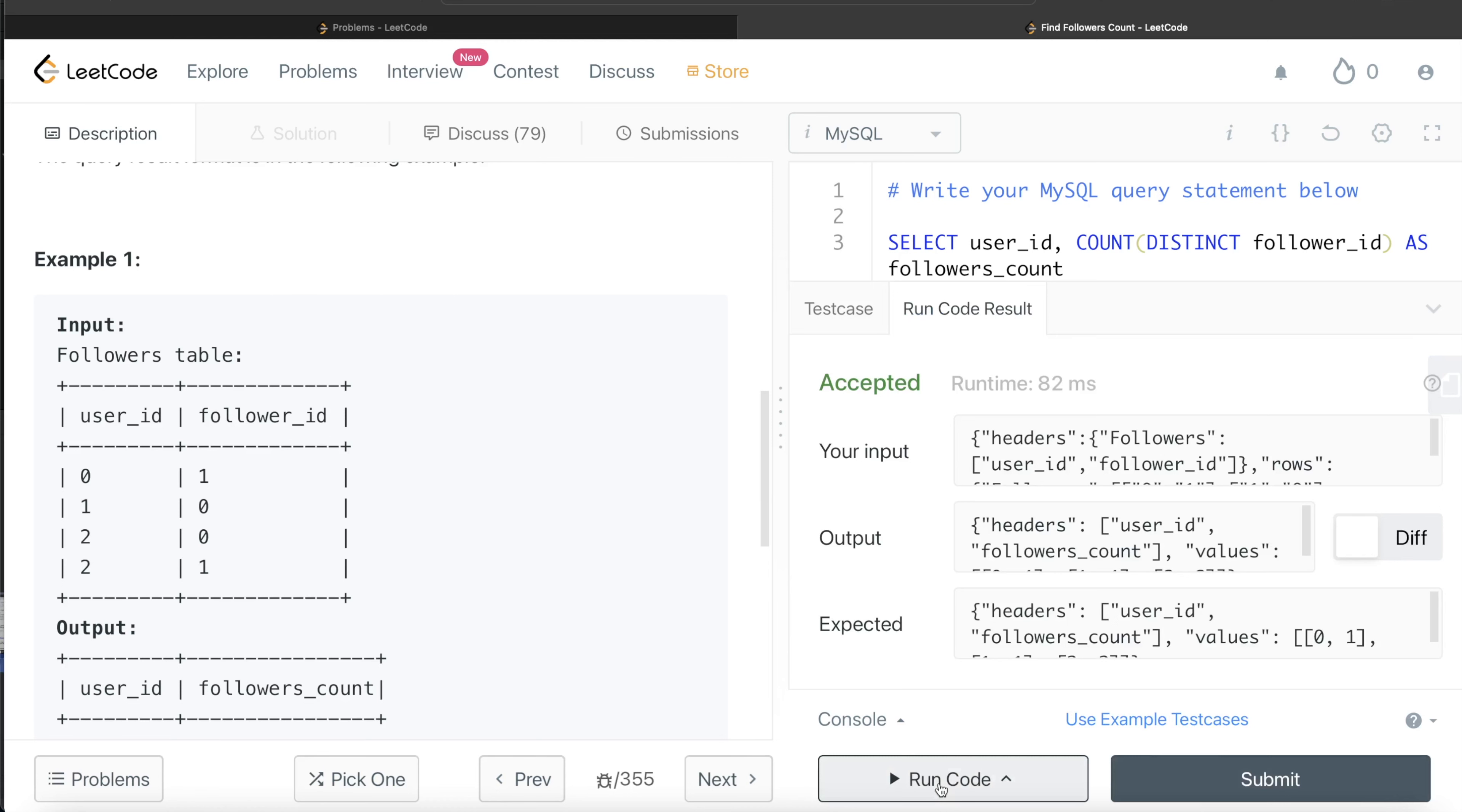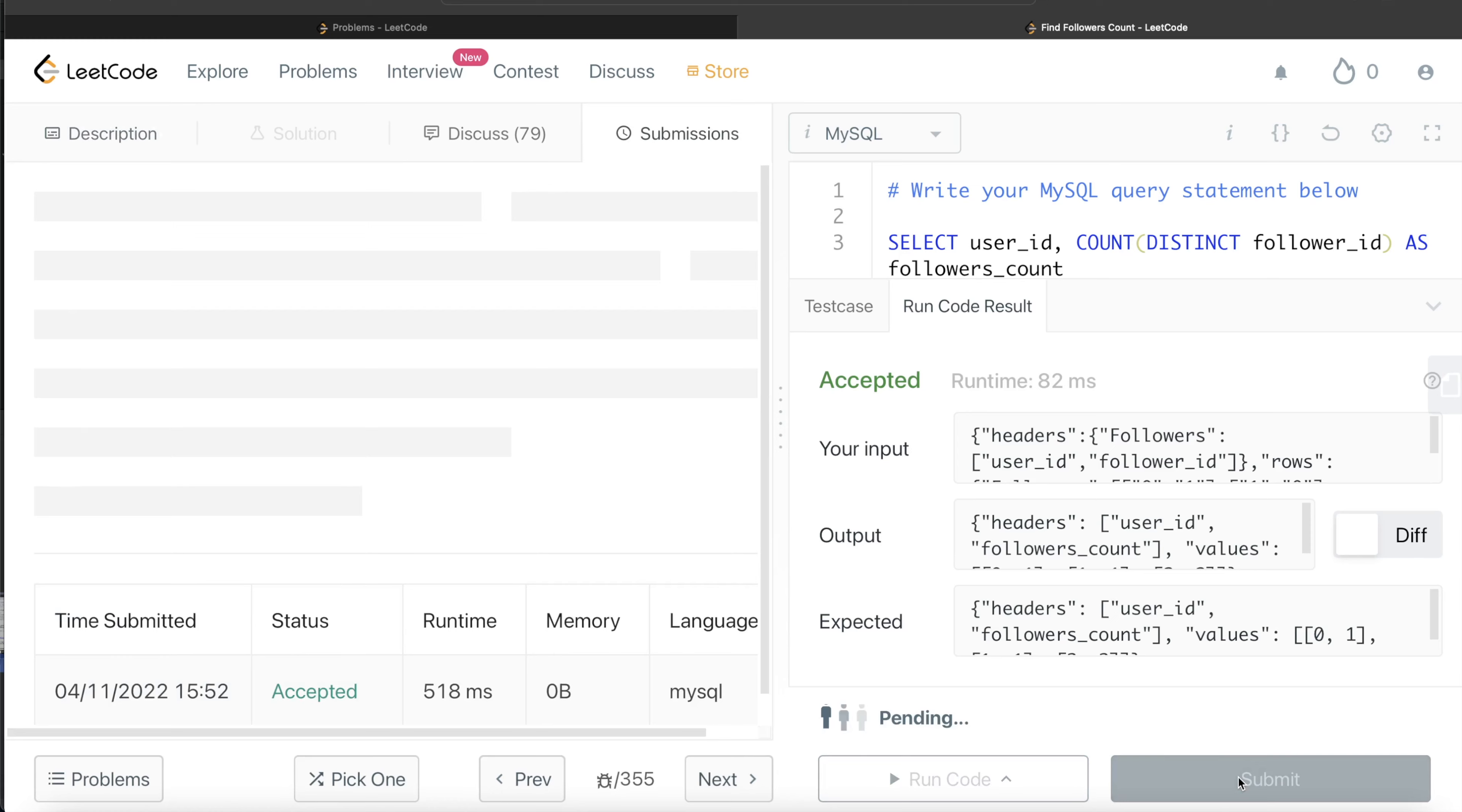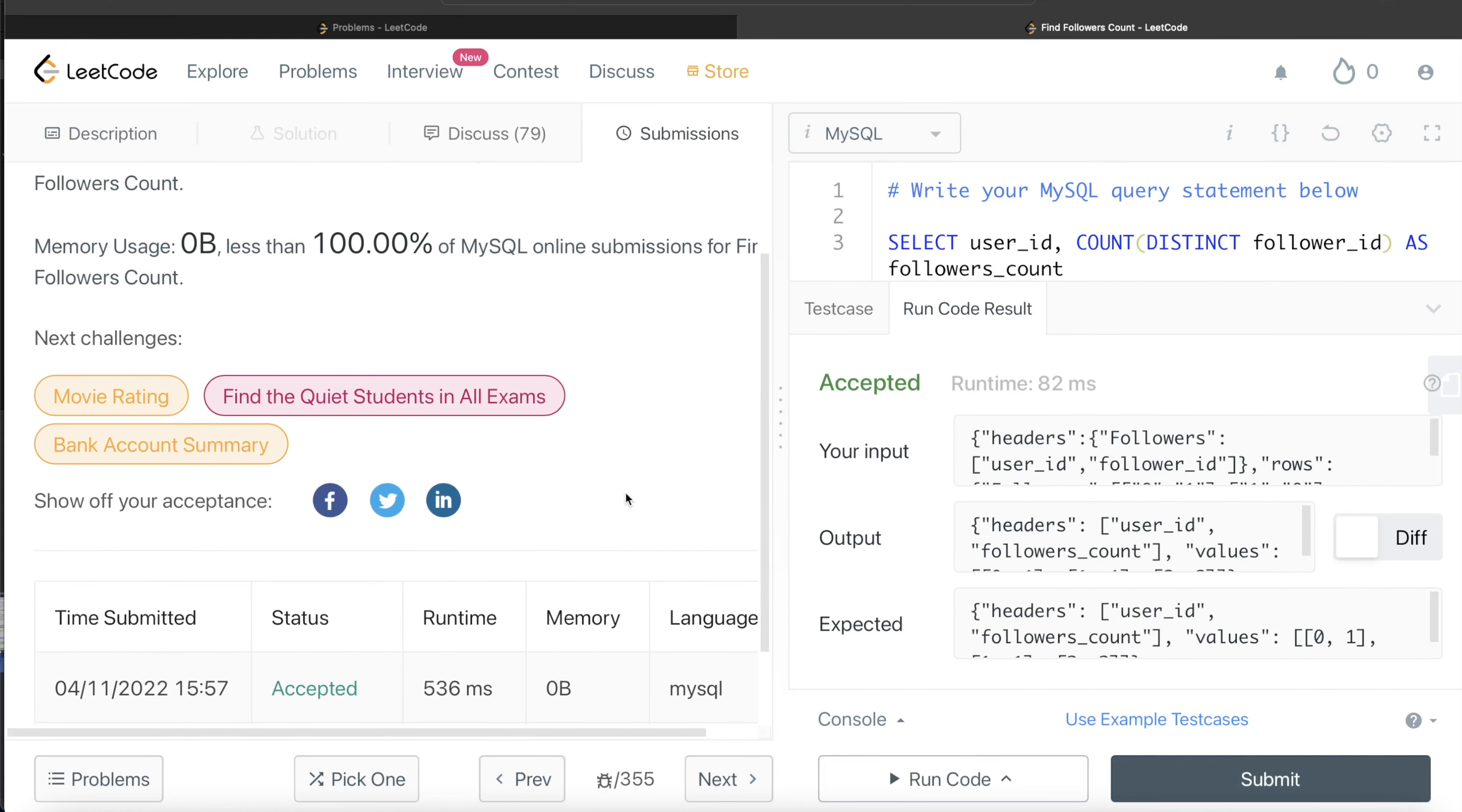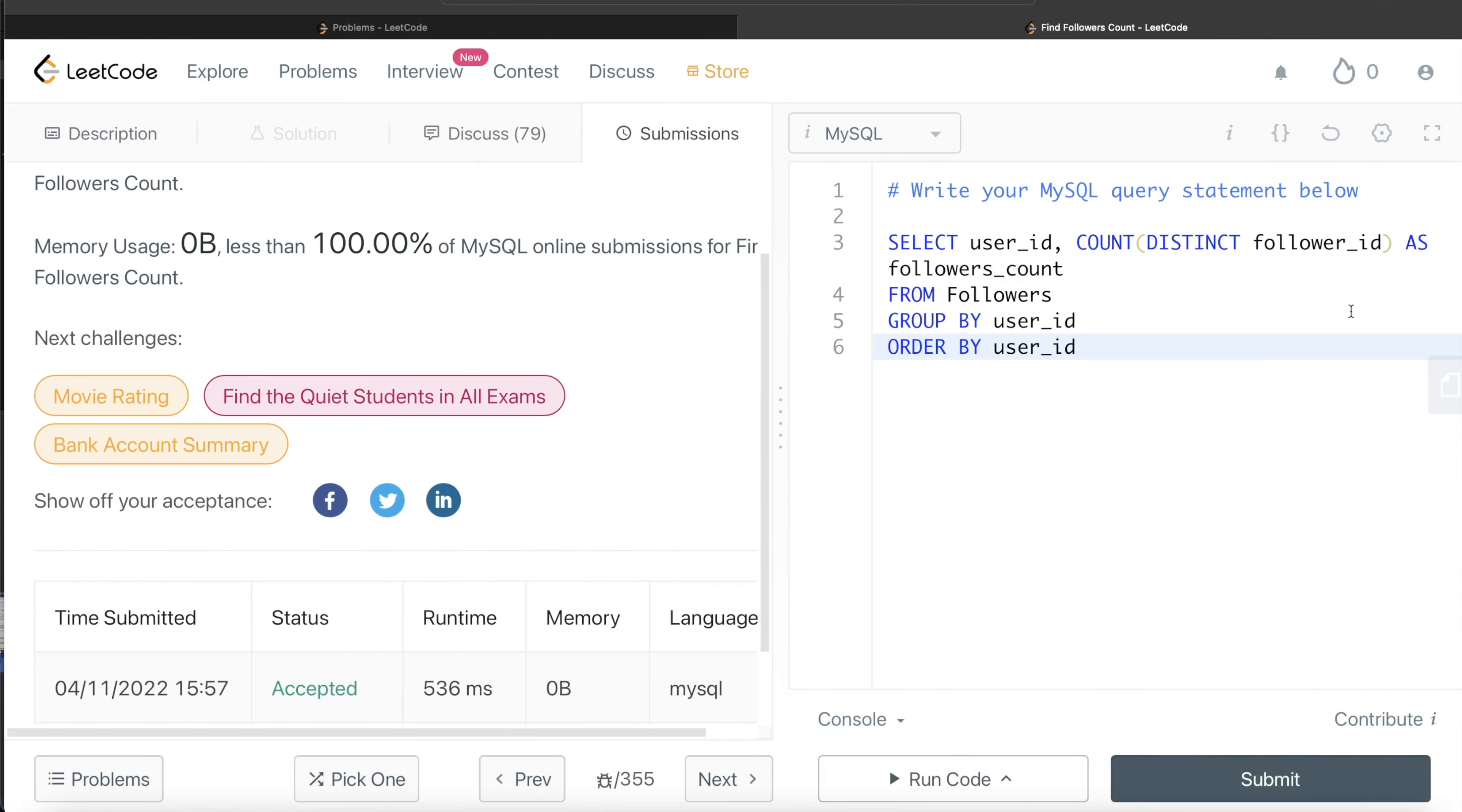Okay, so this is accepted. Our output is same as expected output. Let me go ahead and submit it to see if it passes all the test cases. So yeah, this passes all the test cases and this is how we do it.